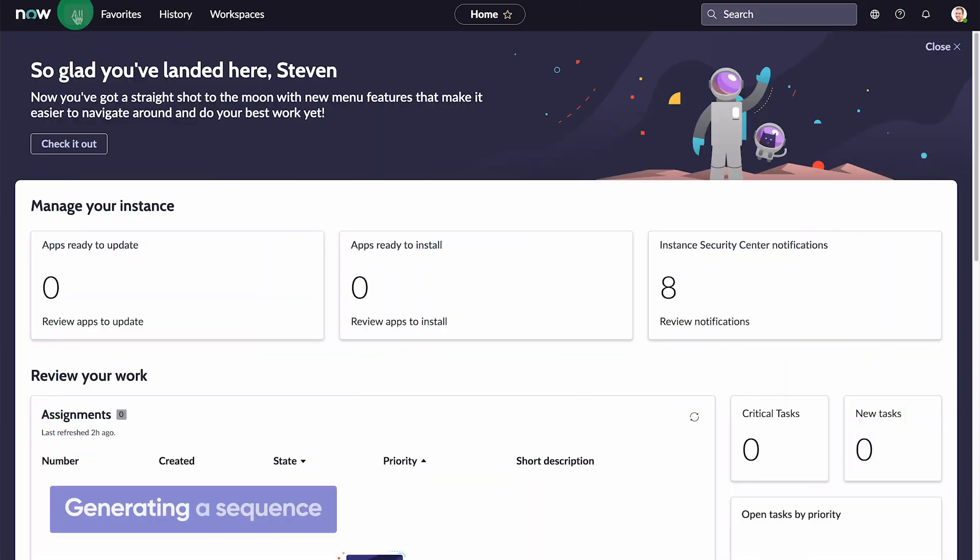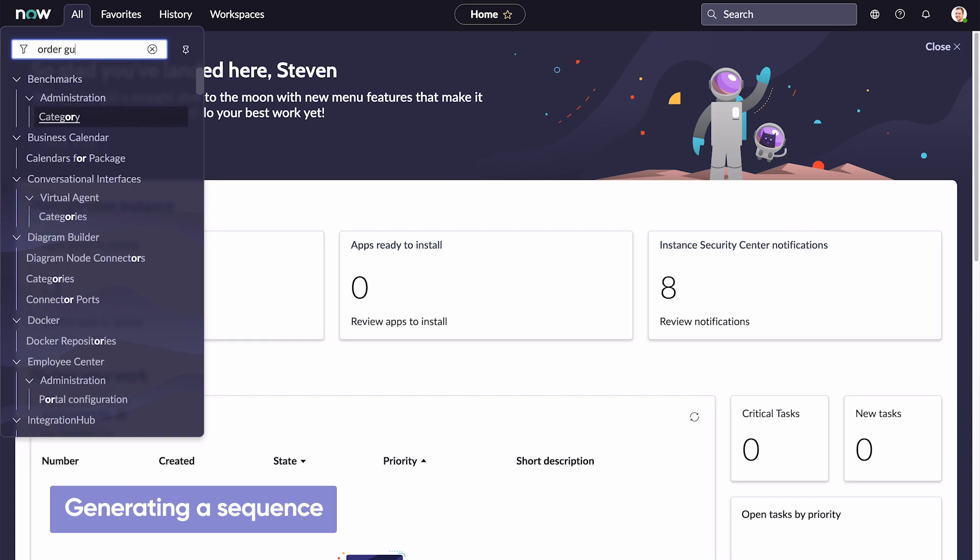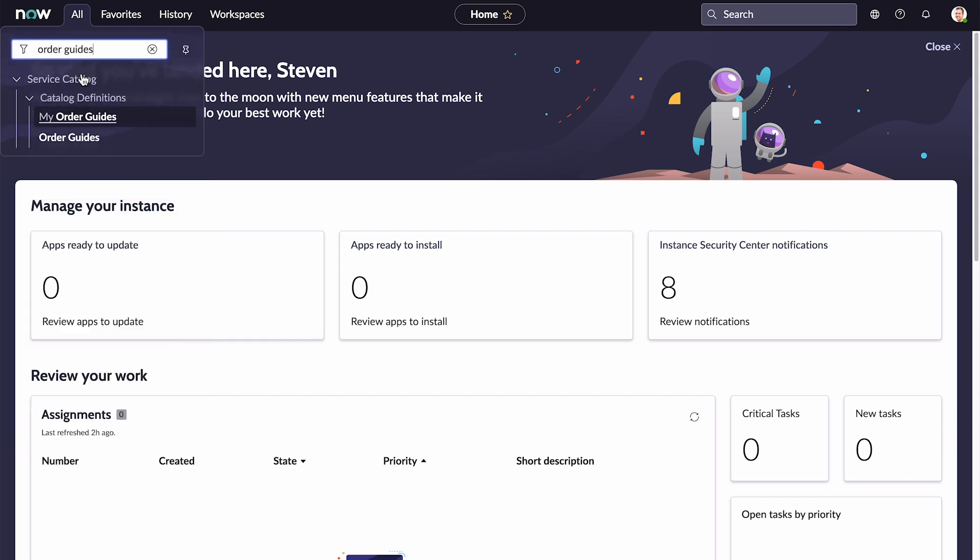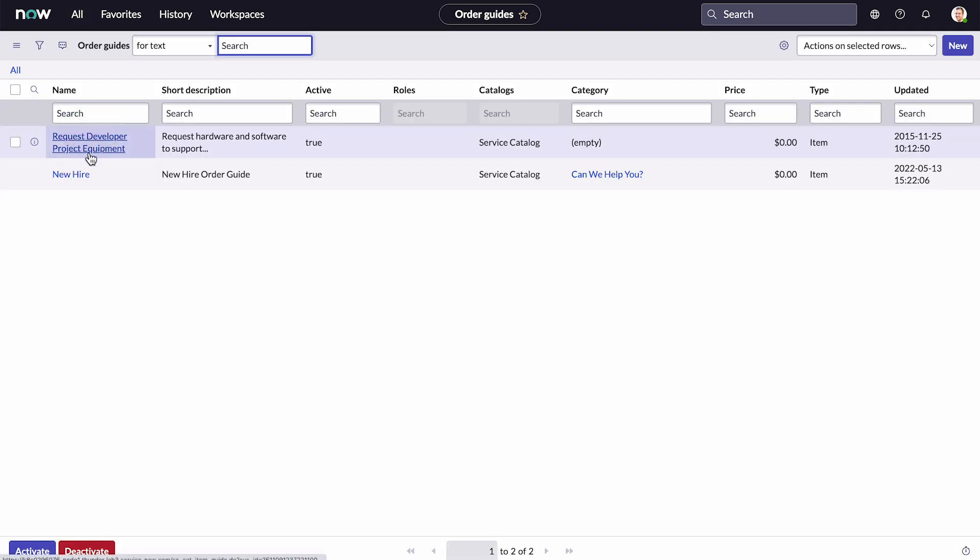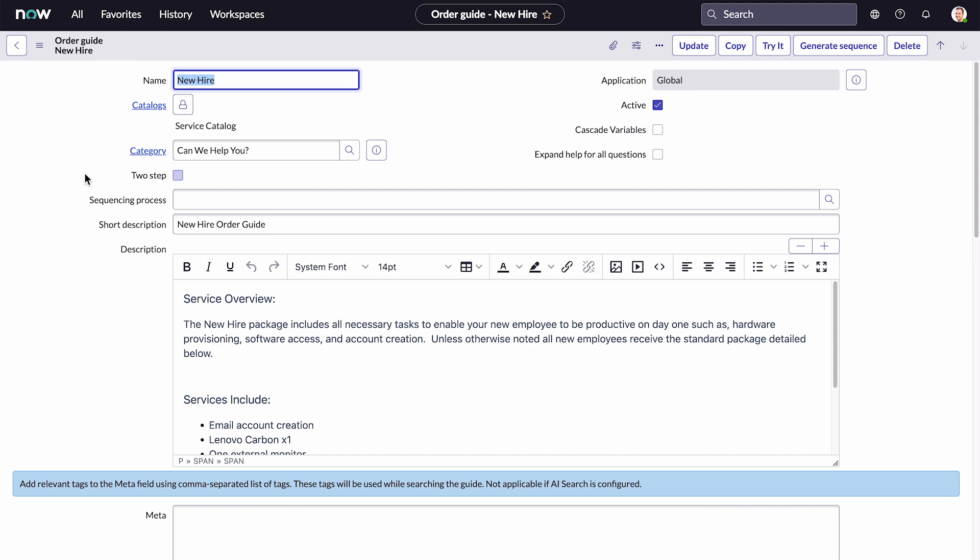Now we open the order guide and generate a sequence for fulfilling its catalog items. This new hire order guide comes as part of the demo data with the base system, which we've customized for our needs.